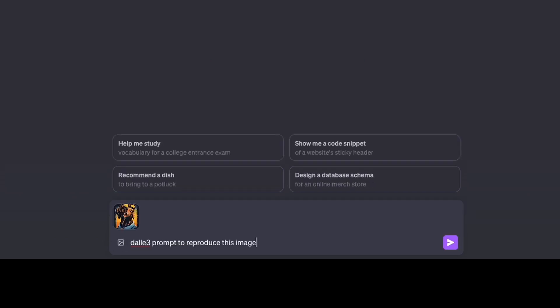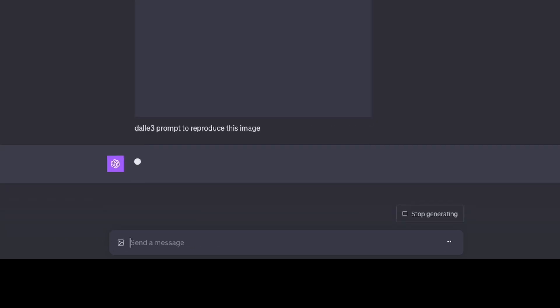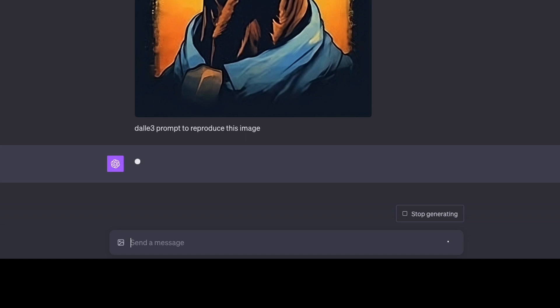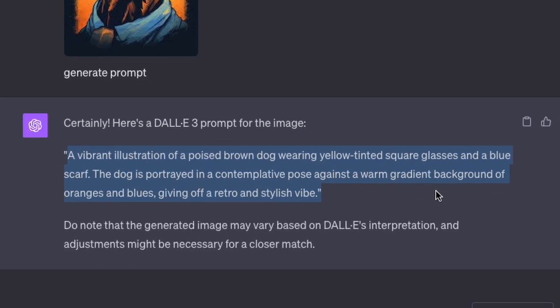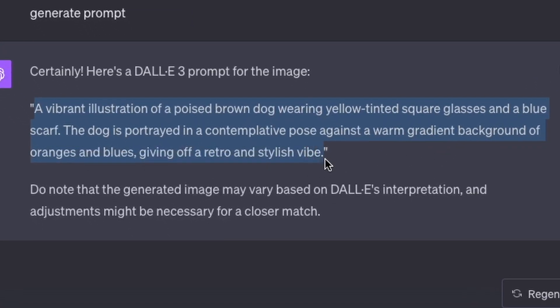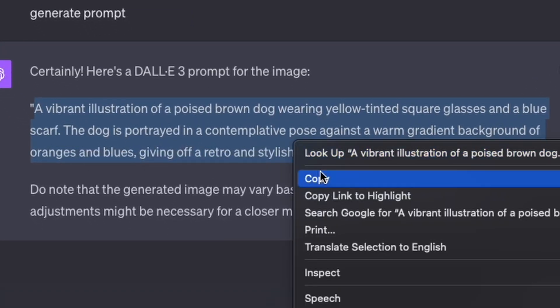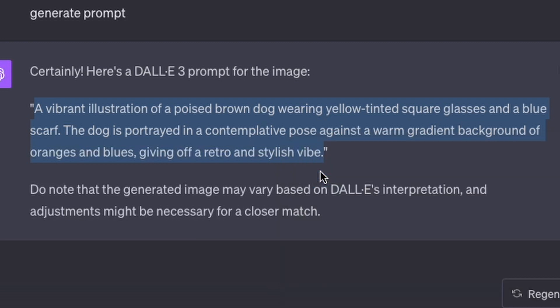Let's load in that dog t-shirt design and ask it to give me a DALL-E 3 prompt to reproduce this image. It's giving us back this really nice, descriptive, well-written prompt. It starts off: 'a vibrant illustration of a poised dog wearing yellow-tinted square glasses and a blue scarf,' and it goes on from there.